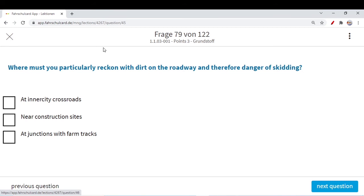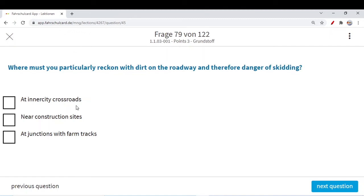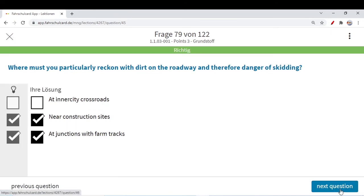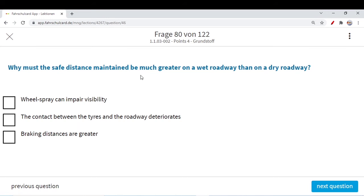Where must you particularly reckon with dirt on the roadway and therefore danger of skidding? At intercity crossroads — no, inside built-up areas roads are well-developed and you cannot expect dirt there. Near construction sites, if there is construction there could be some dirt on the road — correct. At junctions with farm tracks — if there are farms or cattle tracks on the roadway, you can expect dirt there — correct. But not on intercity roads for sure.